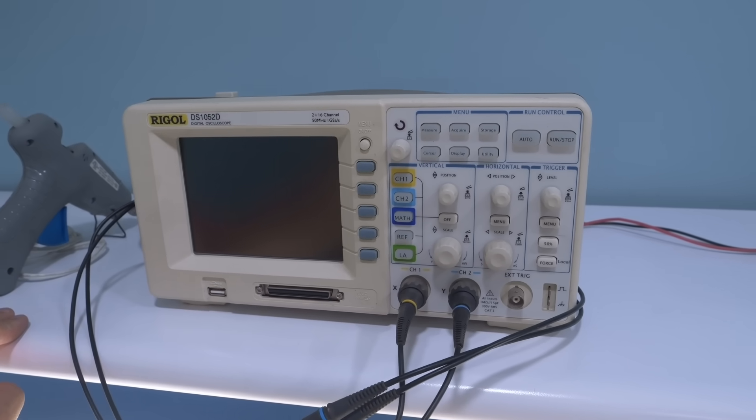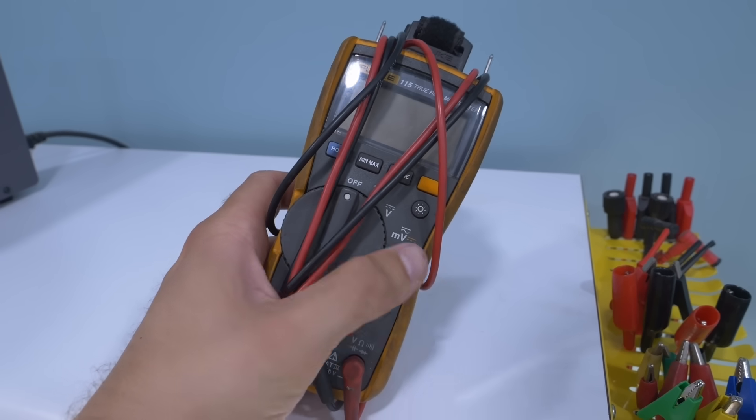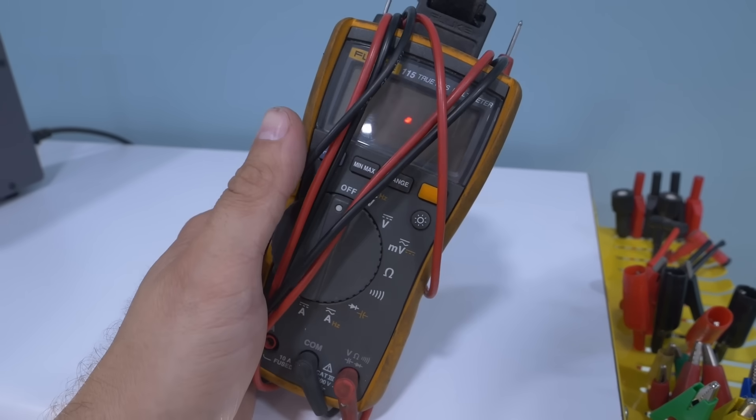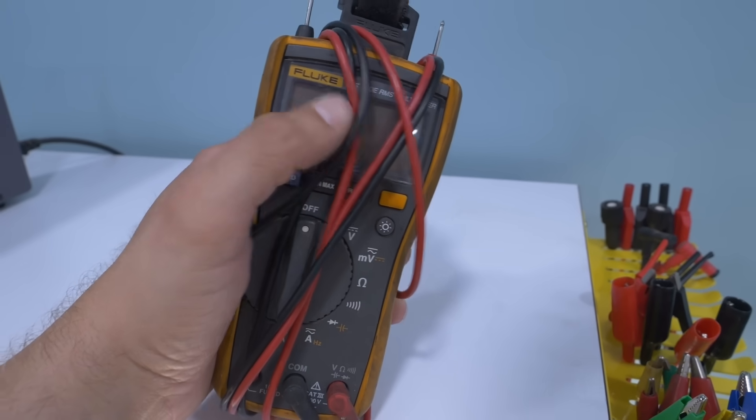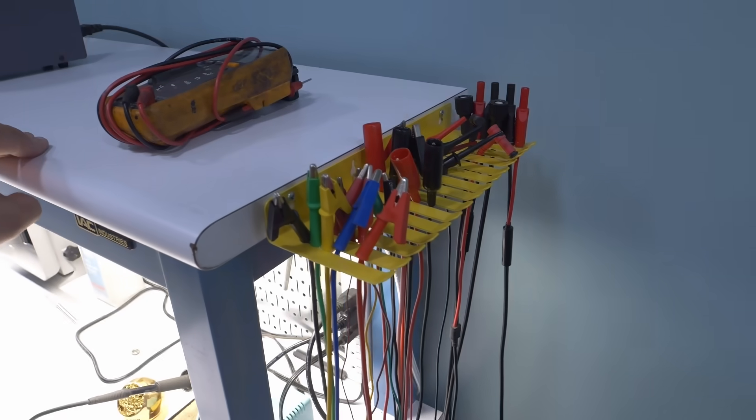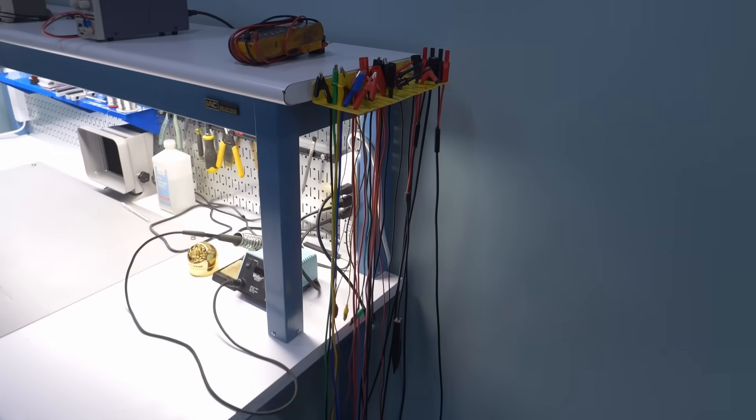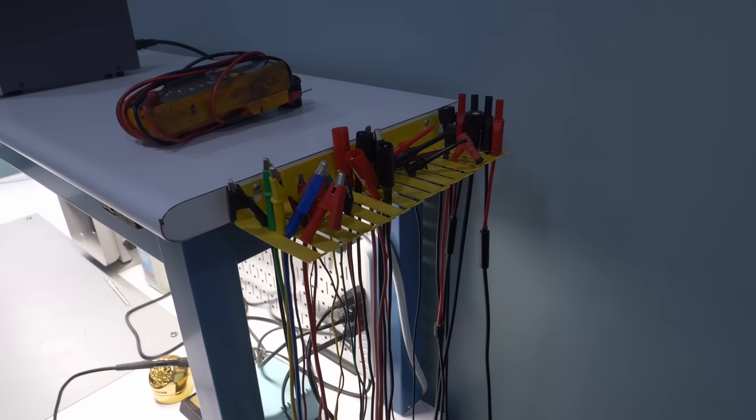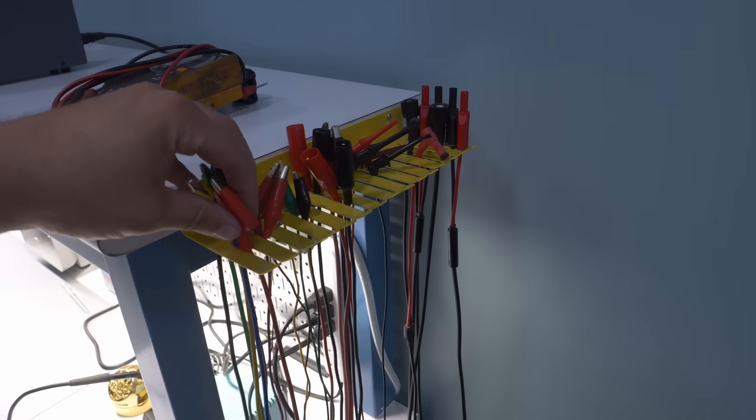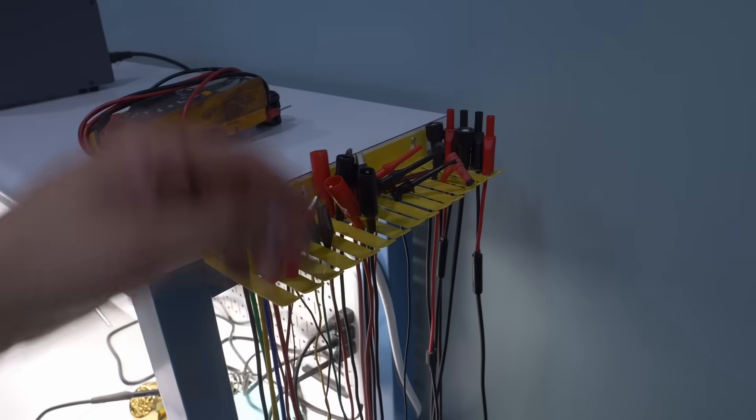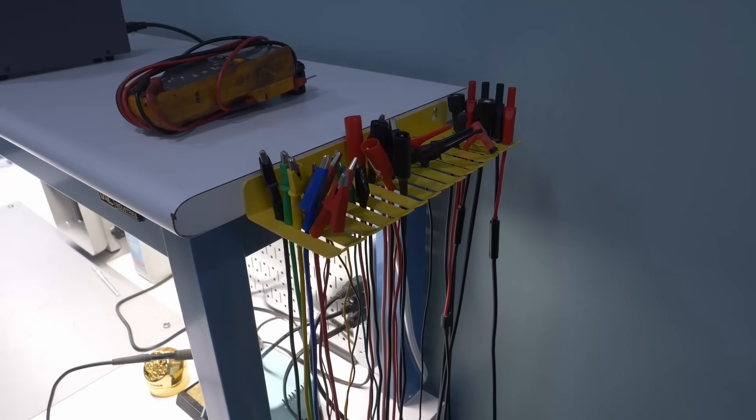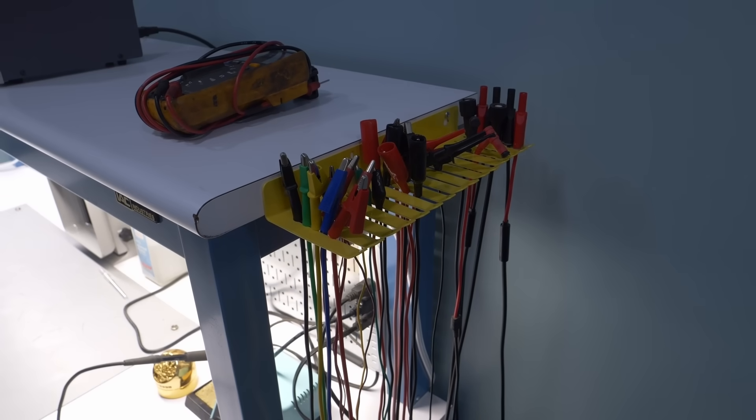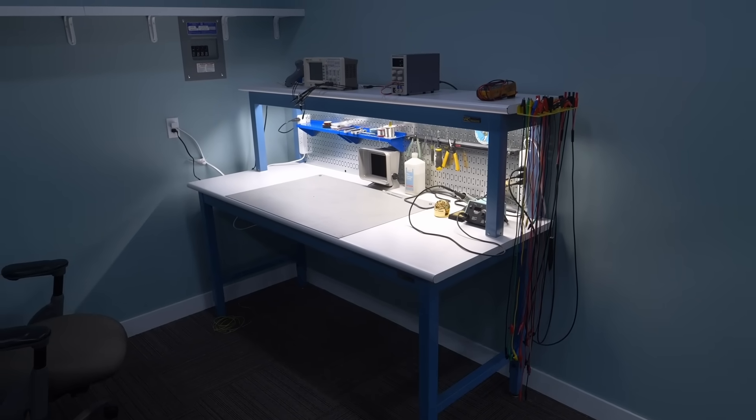You're going to want a multimeter of course. I would recommend getting one that has auto ranging. This is a Fluke, but it's pretty much the cheapest Fluke that you can buy. Works great. And then you're going to need some leads. You really just cannot have too many. This is actually probably only about a fourth of the leads that I have. There's scope leads and just alligator clips and little ones and big ones, and just trust me, you can never have too many.